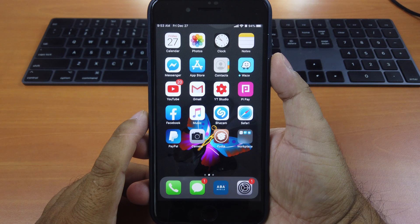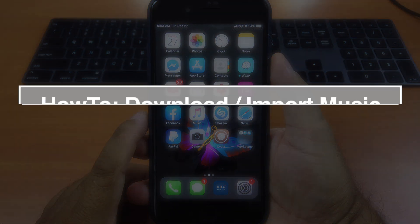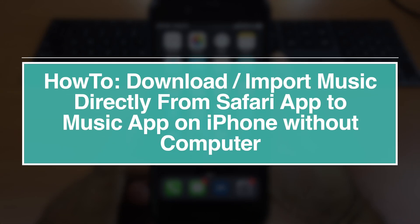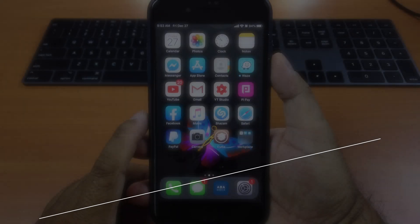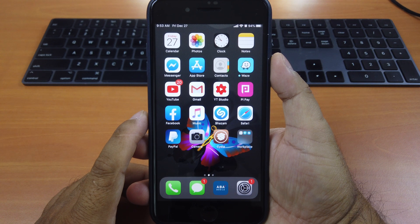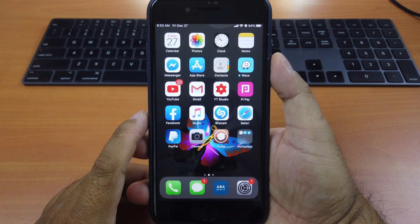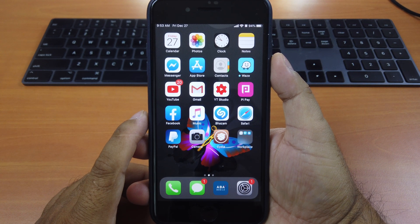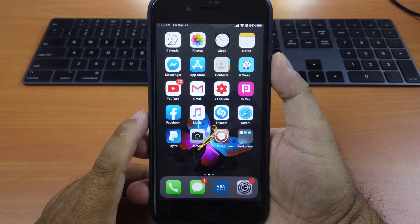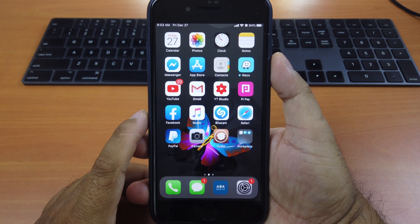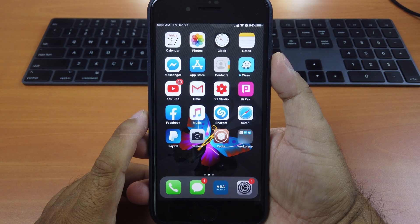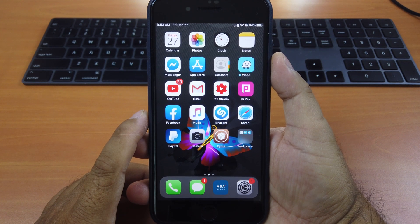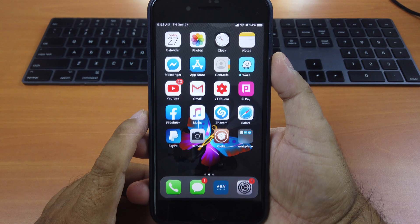Hi guys, today I'll be showing you how to download music directly on the Safari app and import those songs to the music app on your iPhone without the need of a computer. This method only works on iOS 13 jailbroken devices because iOS 13 allows any files to be downloaded directly within Safari app.